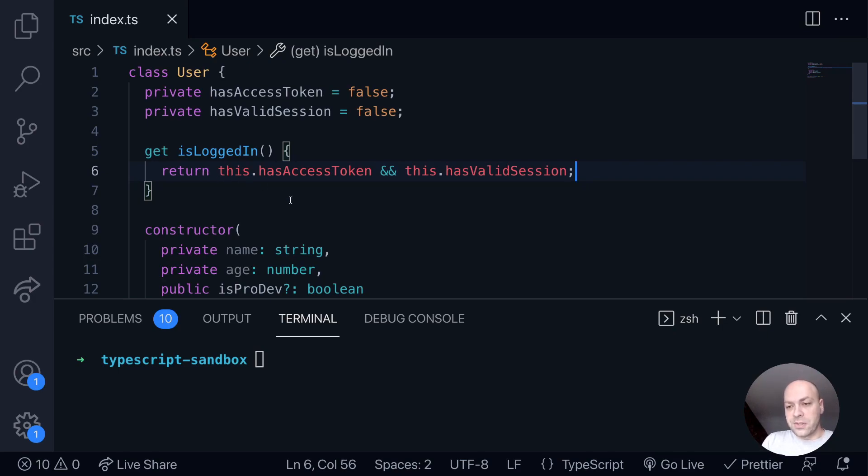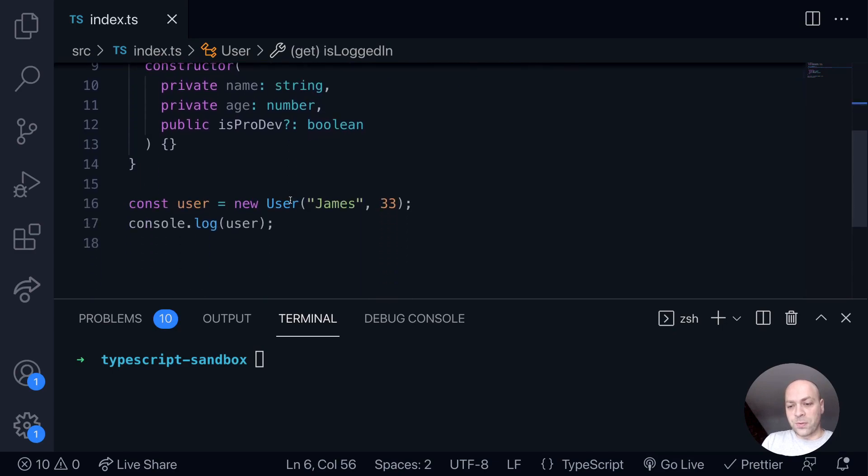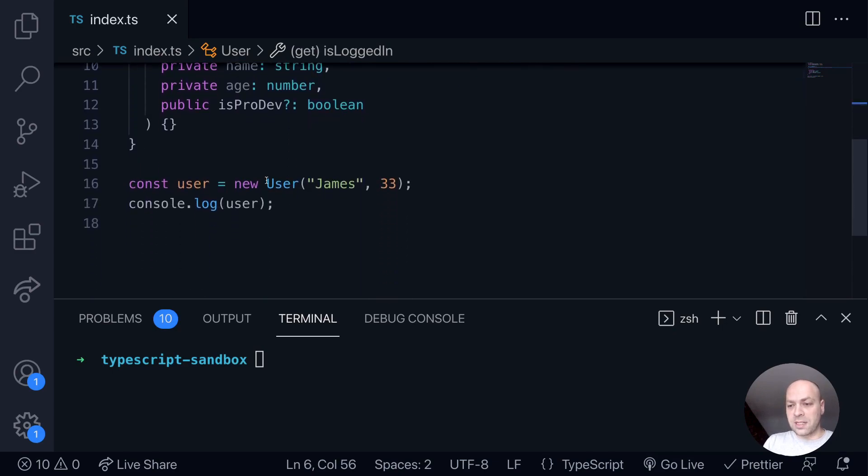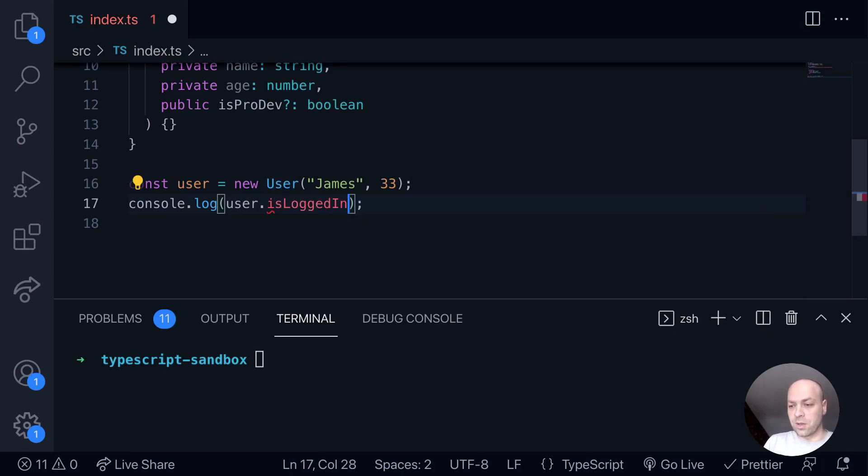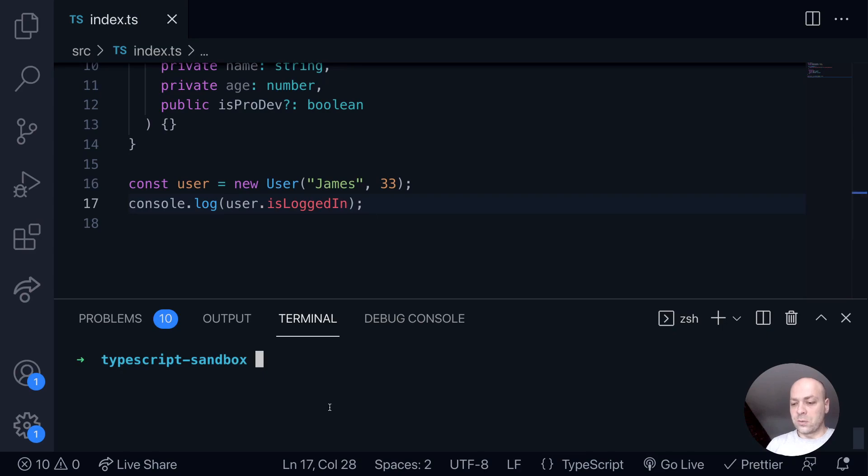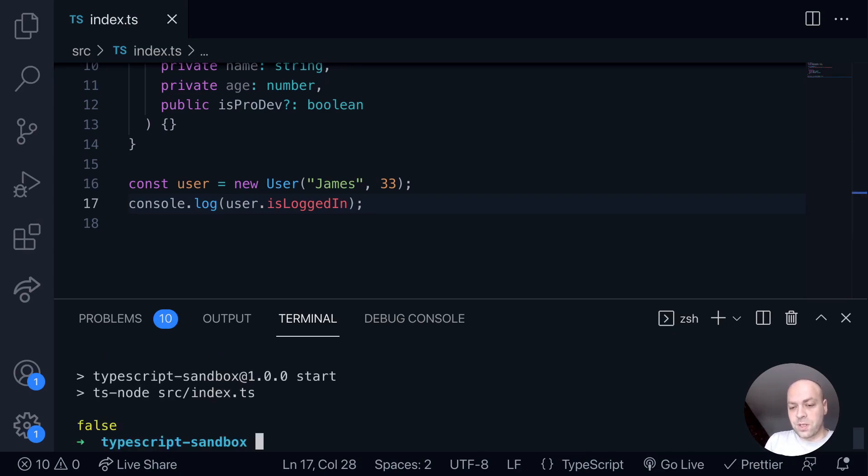So the way we can use a getter once we've created an object like down here, is we can just access it in the same way that we'd access any other property that's available on the object. So here we've got isLoggedIn. And if we run that code, what we should find is that that just returns false.